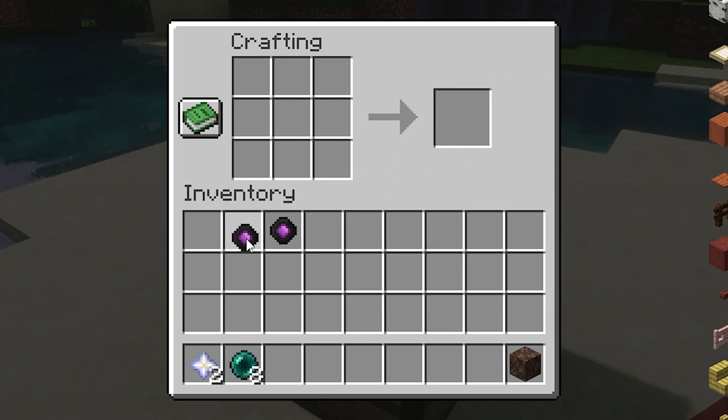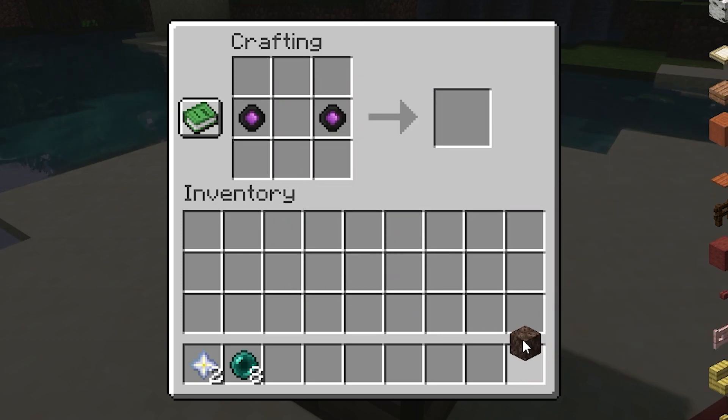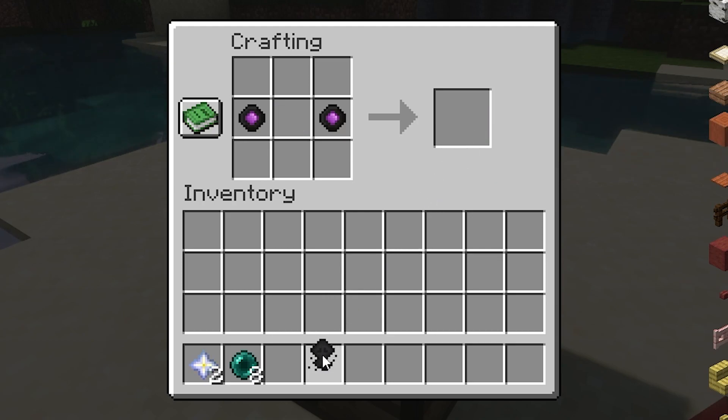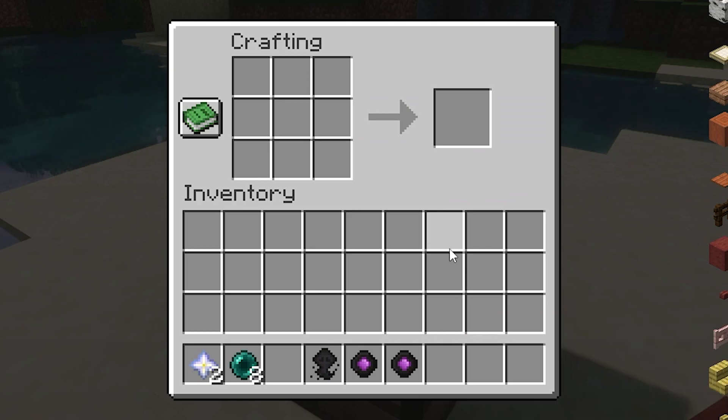By combining two enderhearts with Soul Sand or Soul Soil, you create an endersoul which links the two hearts together. Using this technique, a single enderheart can be linked to as many other enderhearts as you want and as many times as you want.